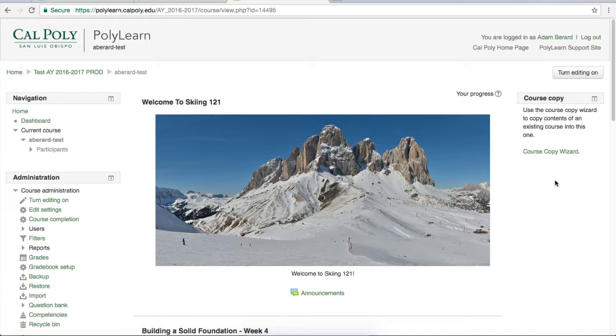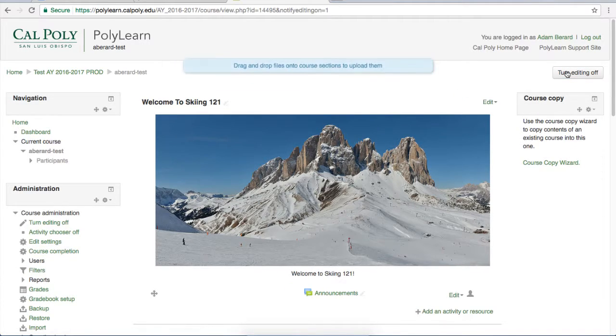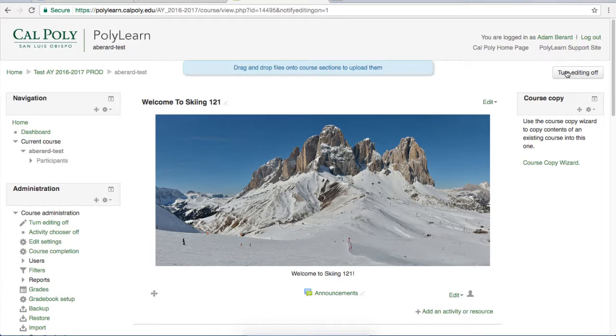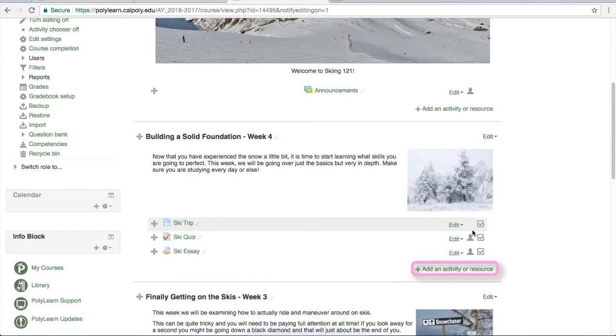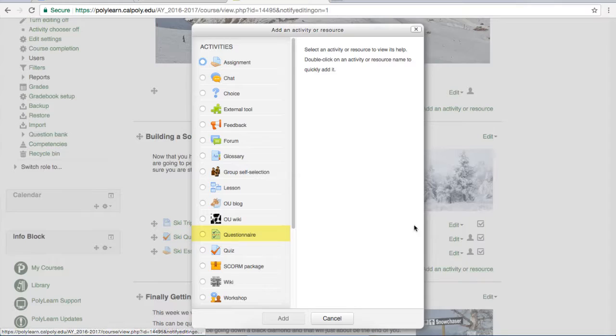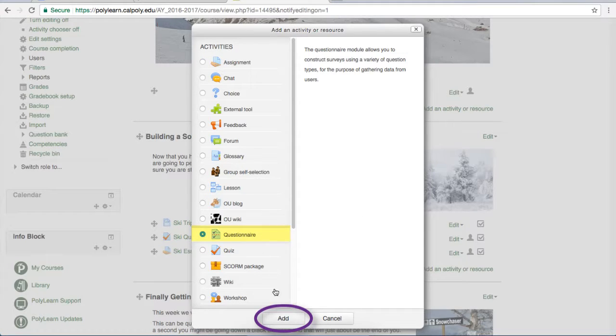To create a new questionnaire, turn on editing in the upper right-hand corner. Then scroll down to the content section you would like to add the questionnaire to. Click the add an activity or resource link and then find questionnaire under activities. Once you have selected it, click add.